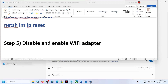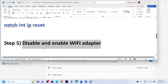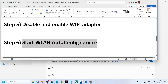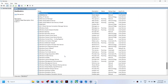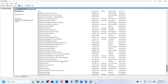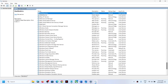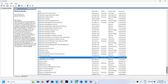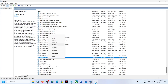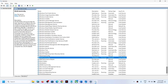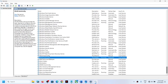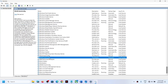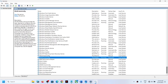After enabling the adapter, check your network connection. The next step is to start the WLAN AutoConfig service. Type 'services' in the Windows search box and click on Services. Find WLAN AutoConfig, right-click on it and click Start. If it is already running, right-click and click Restart. You can also stop it and then start it again. Once restarted, connect to your network and check.